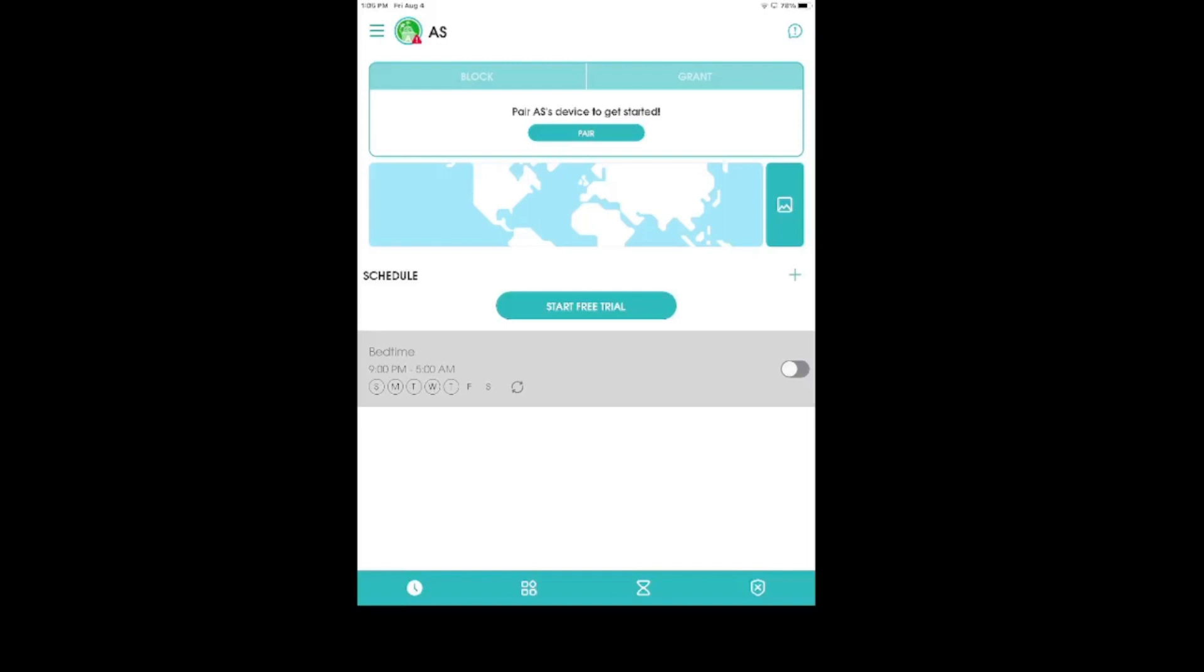So, when you open the app, it looks like this. You do have to pair your child's device, so it's actually two apps that you would be downloading. The parent app is called Parental Control App, Our Pact, and then the app that you would download on your child's device to pair it would be Our Pact Junior.